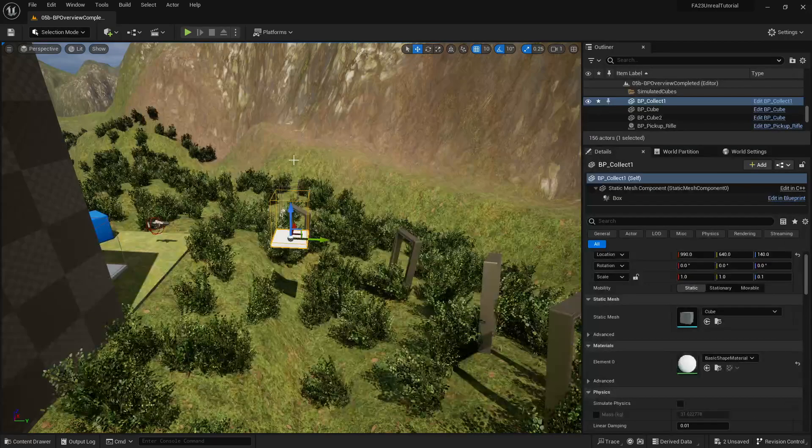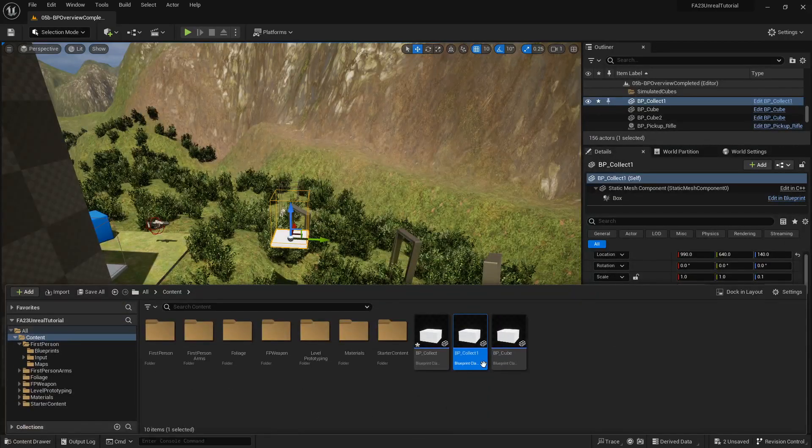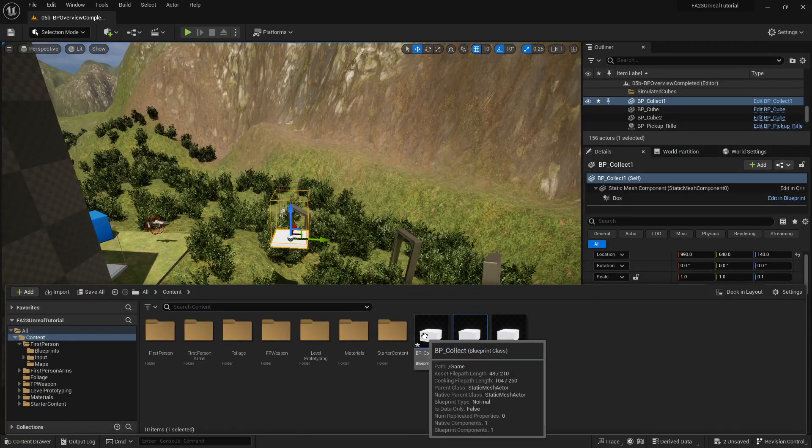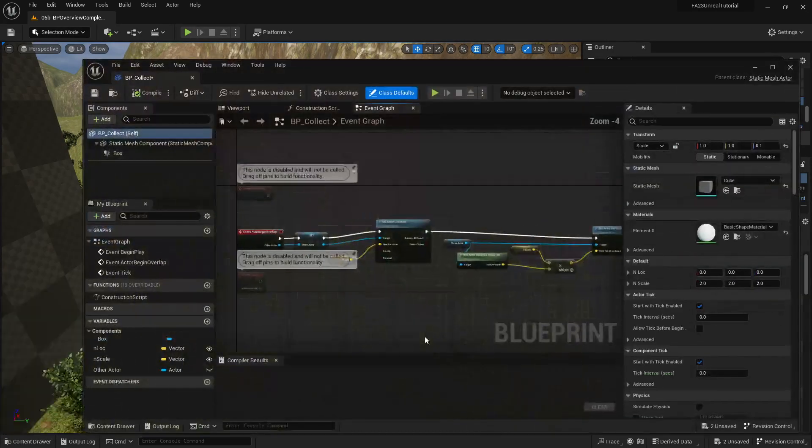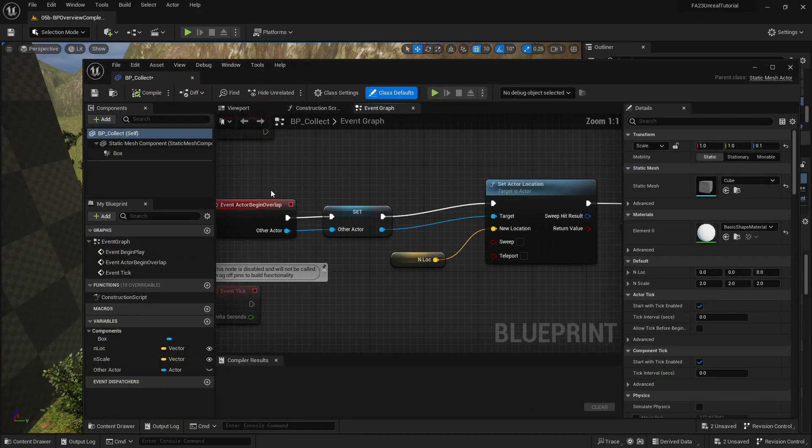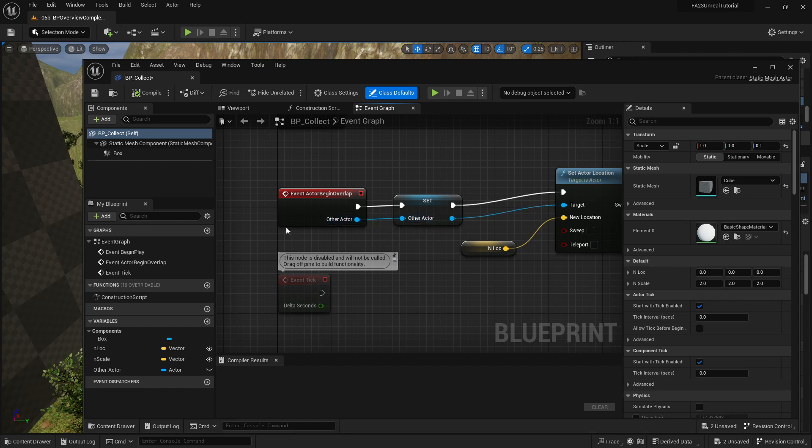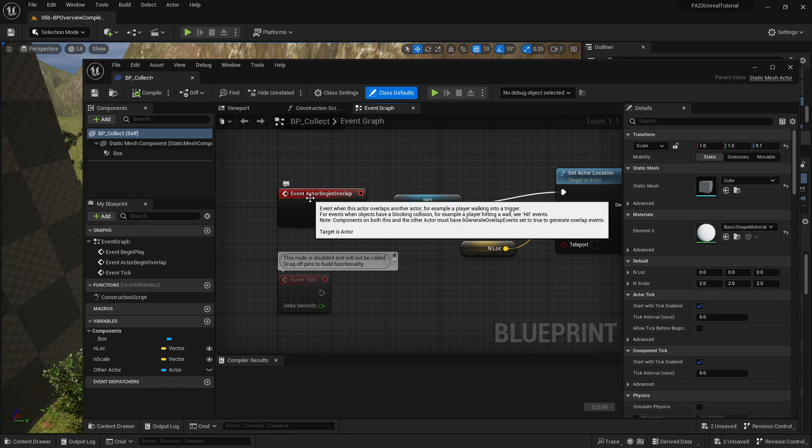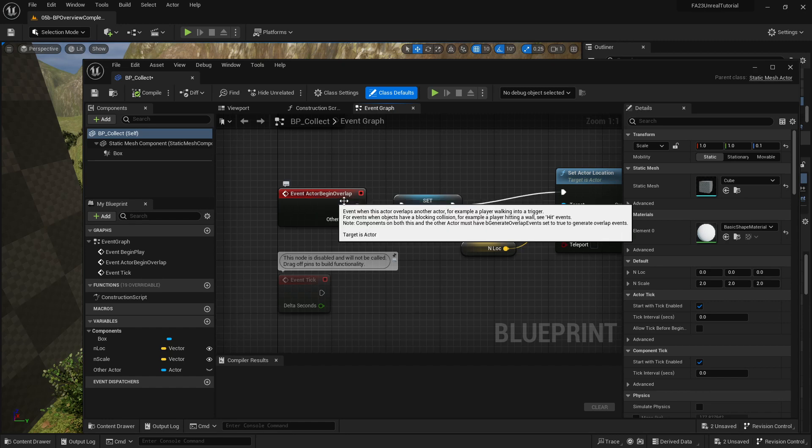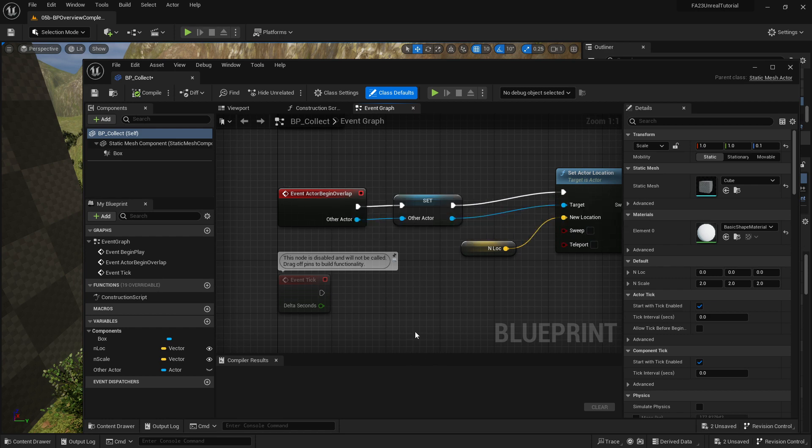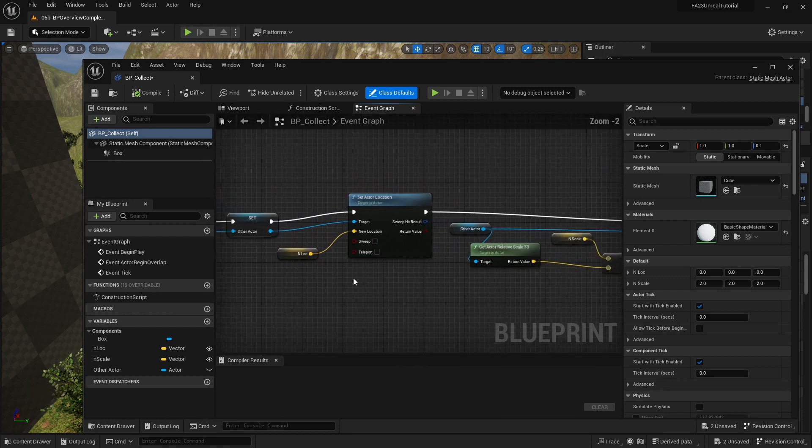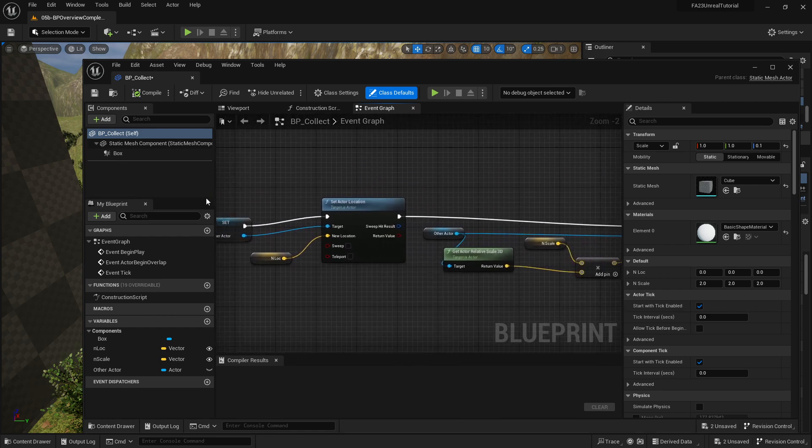So let's open up our BP collect, that was my copy. Now, anytime an actor steps onto the collision, this actor begin overlap will be tripped. Previously we had a whole bunch of things where we were teleporting to a location, we were setting a new scale and all that business.